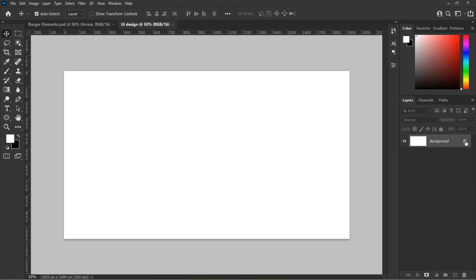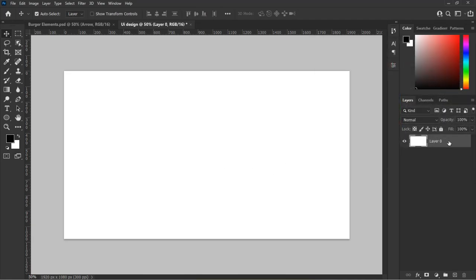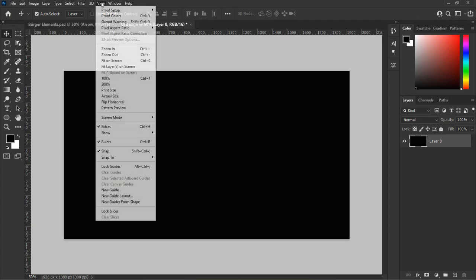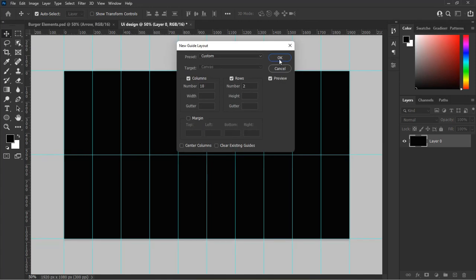Now click on the locked icon on the layer to unlock the layer. Then switch your color from the tool panel to black by clicking X on your keyboard, then hold Alt plus Backspace or Delete to set the foreground color to black. Now let's set up a guide — from the top of Photoshop select View, navigate down, and click on New Guide Layout.